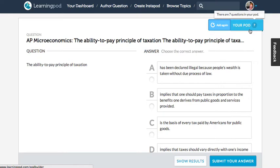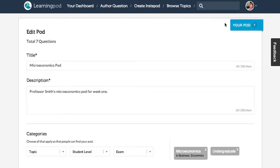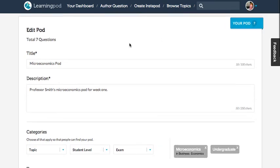And once you've gone through the site and added all the questions that you want, you can go ahead and click that top button in the top right.